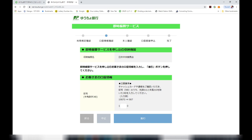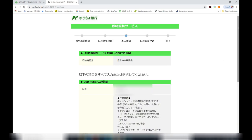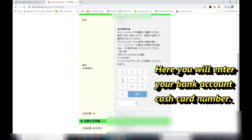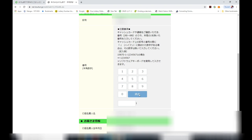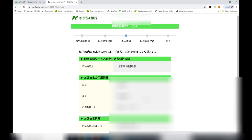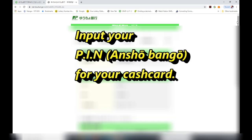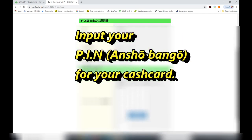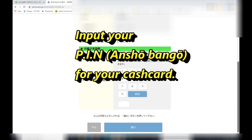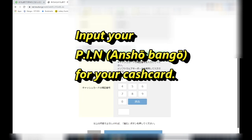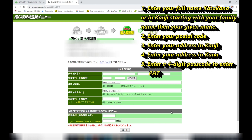Here you need to input your bank code and your branch. Select the blue box, where you will enter your bank account number. After that, click SUSUMU, confirm your personal information, then scroll down to SUSUMU. On this page you have to input your PIN number — your ANCHO BANGO for your cash card — then select SUSUMU. Press the blue box, which will take you to step 3.